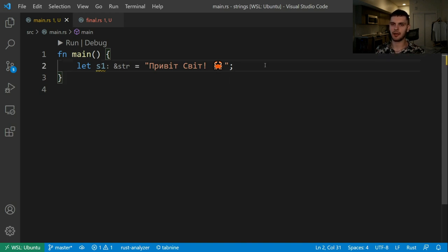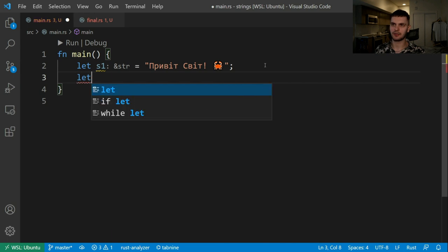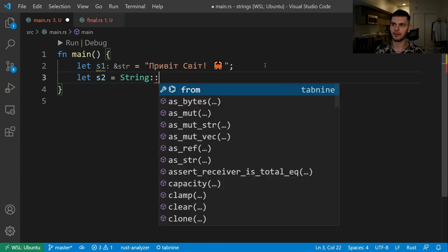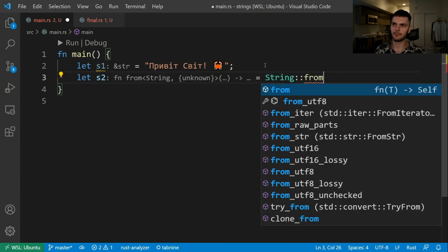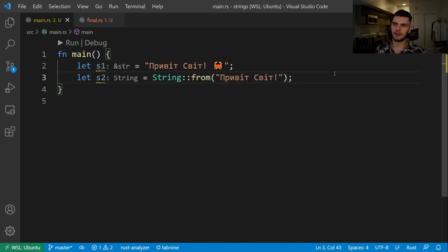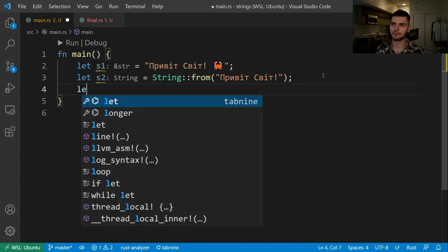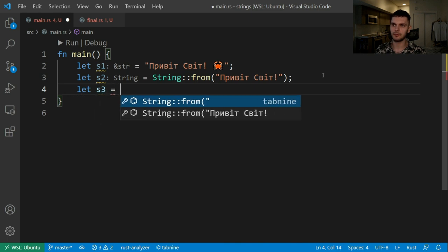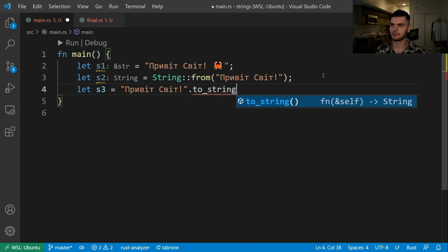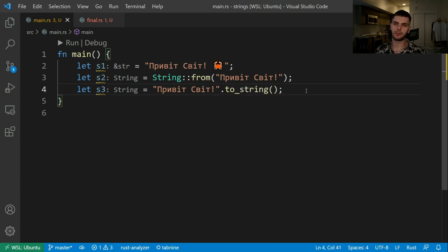Next, we'll create a string that's stored on the heap and one which we can manipulate. To do that, we'll create a new variable called s2 and call String::from, passing in a string literal. As you can see, s2 is of type String. We can also create strings by calling methods on string literals — we'll create s3 which is going to be equal to our string and then call toString.